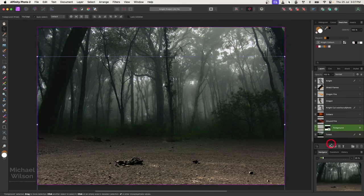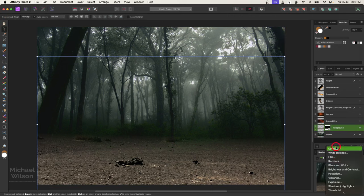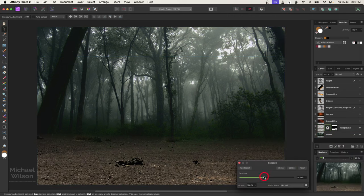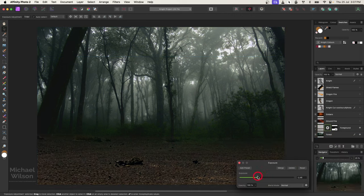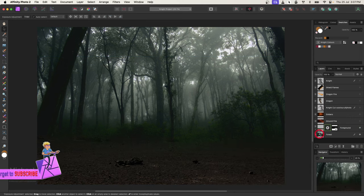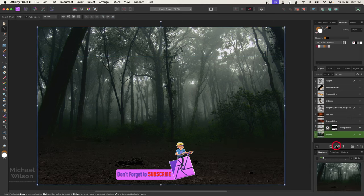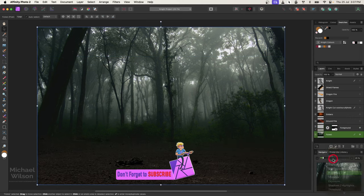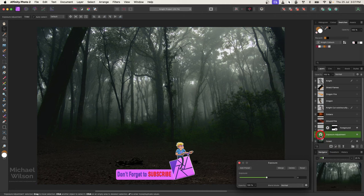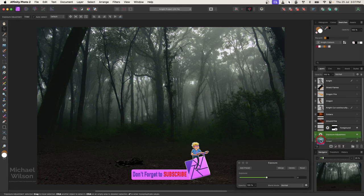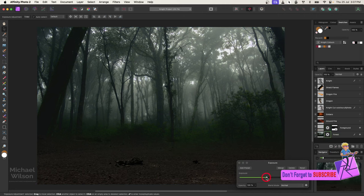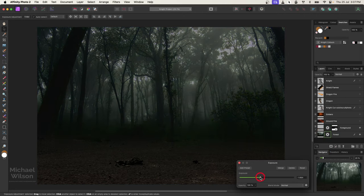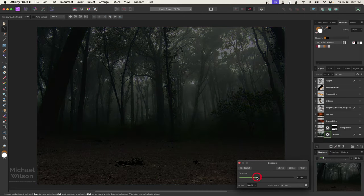On that foreground I'm going to add an exposure and then just darken that down a little bit. I'm also going to do the same to my forest — add an exposure and then darken the forest down quite a bit as well.